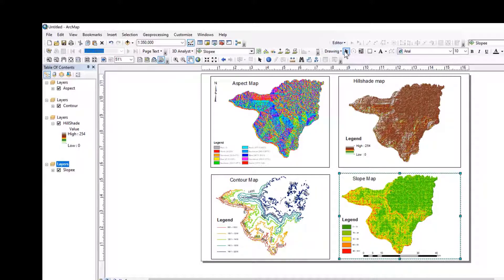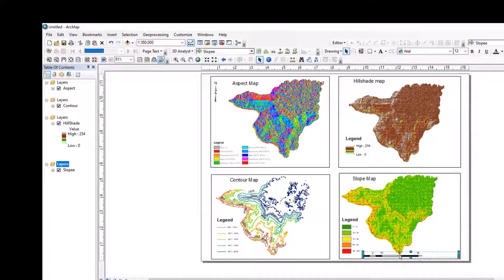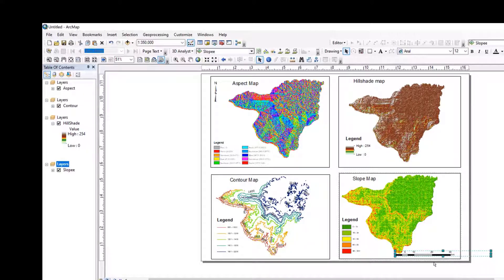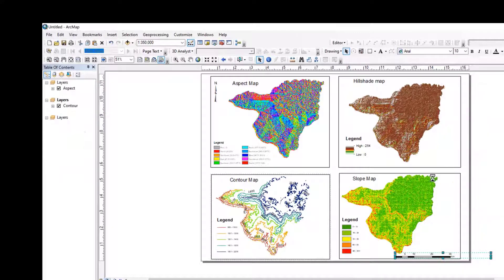Let me make another scale bar — let me make two kilometers. That's right. Let me create two kilometers. Yes. Copy, paste.